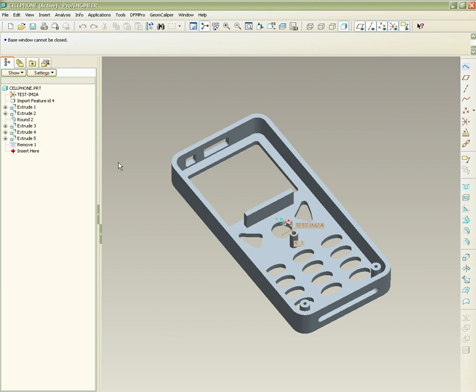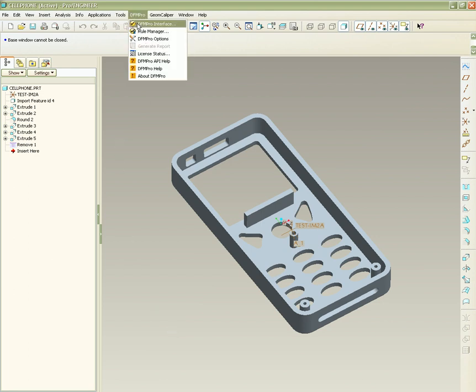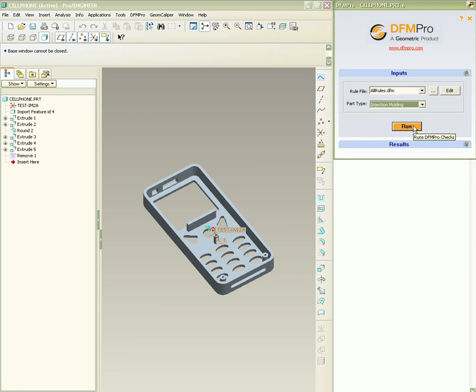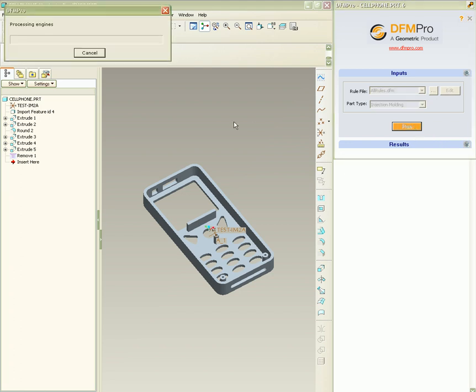Hello and welcome to a demo of DFMPRO for Injection Moulding. DFMPRO can be launched directly within ProEngineer. We can select Injection Moulding as the part type and press run to start DFMPRO validation.